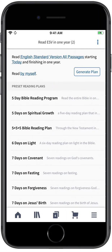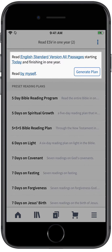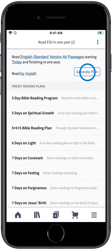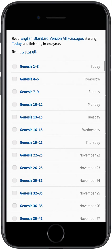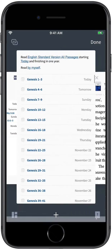You can also create a custom reading plan for your resources. All you need to do is choose the resource you want to read, decide how long you want your plan to last, and select others or no one to read with. Logos will then remind you to read according to the schedule you've set.